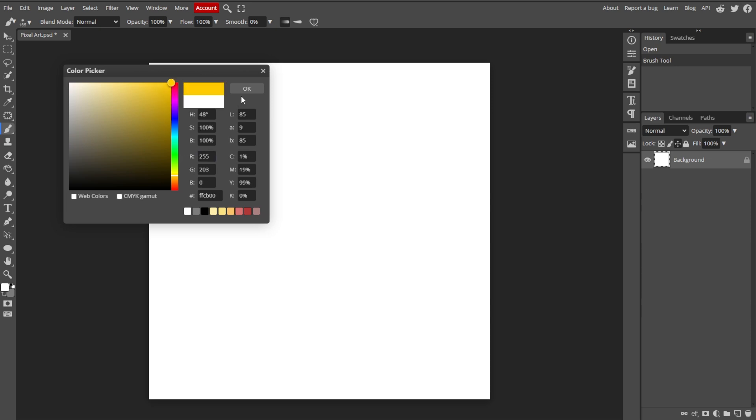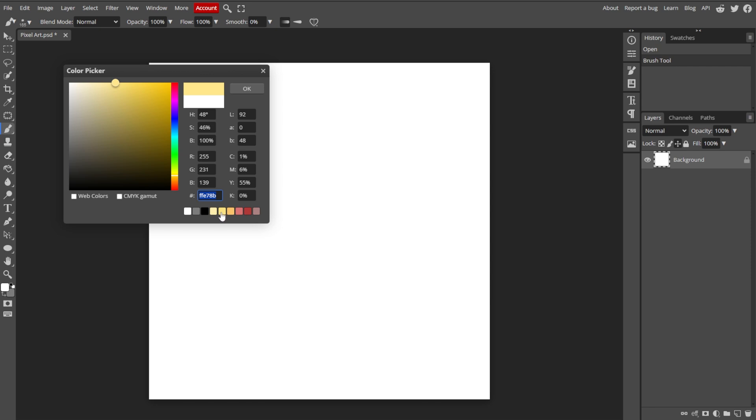In the Color Picker dialog, choose your desired color by clicking on the color spectrum or entering specific color values in the fields, like RGB, HSL, or hex code. You can also use the sliders or input boxes to adjust the colors.